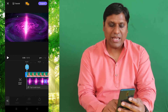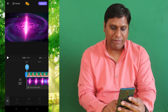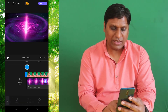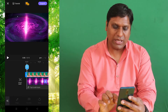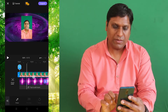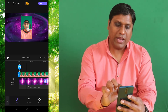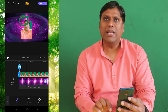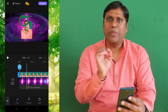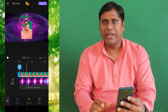I will select Chroma Key, and then it is asking me to select a color. So I will select a color by pressing this picker. First I will go to Picker and then pick a color. So now you can see the color is getting removed.